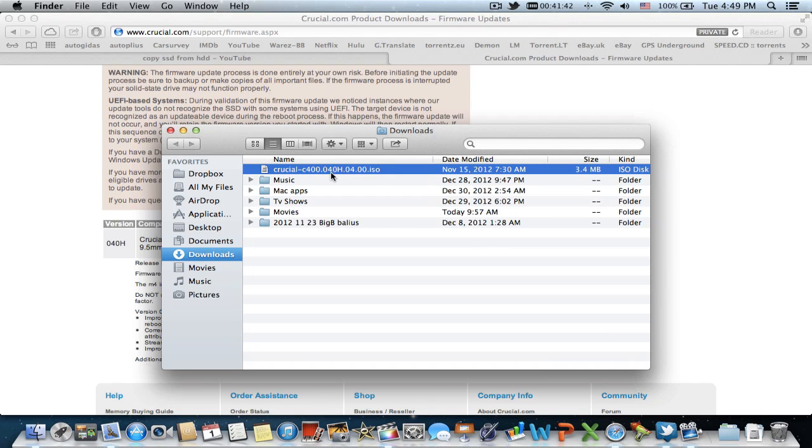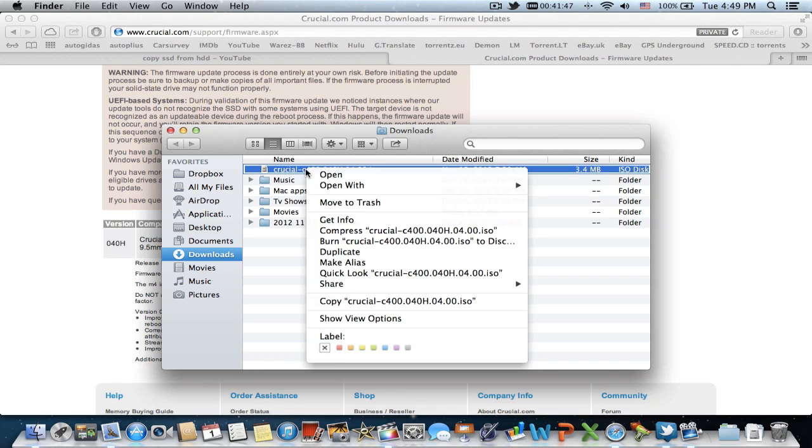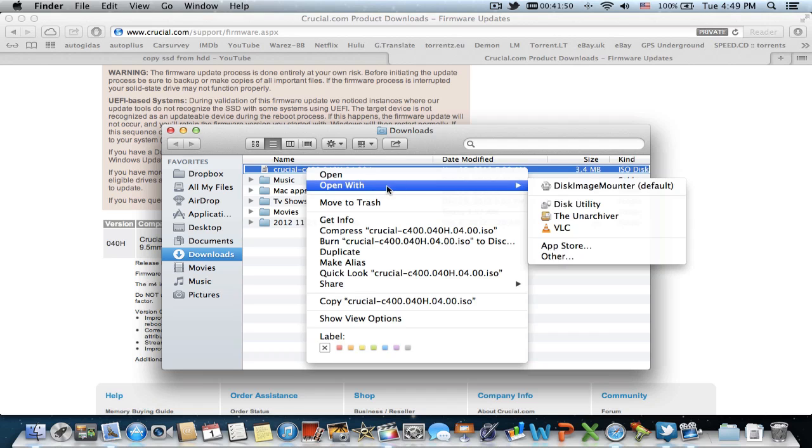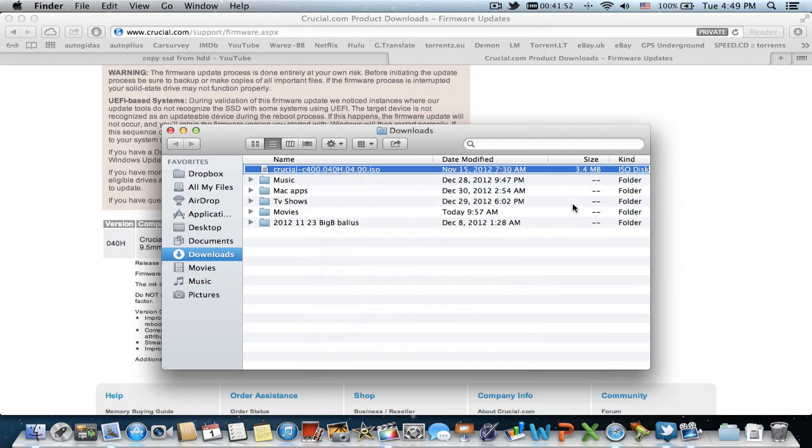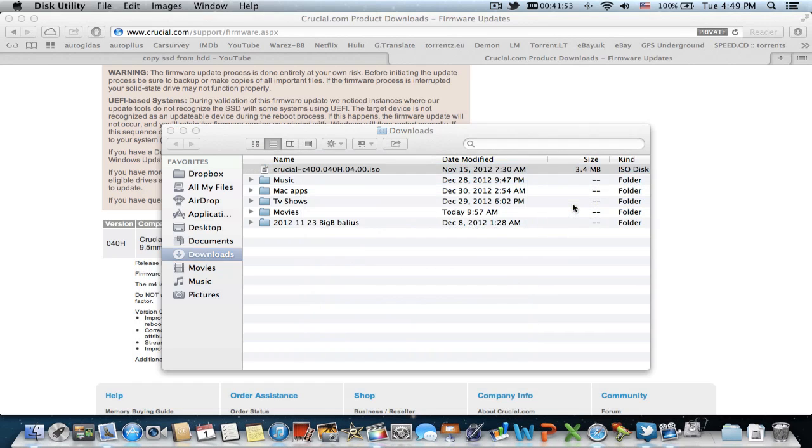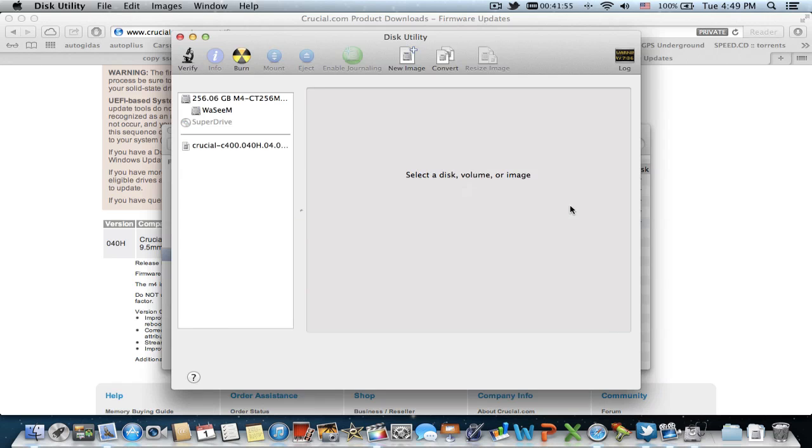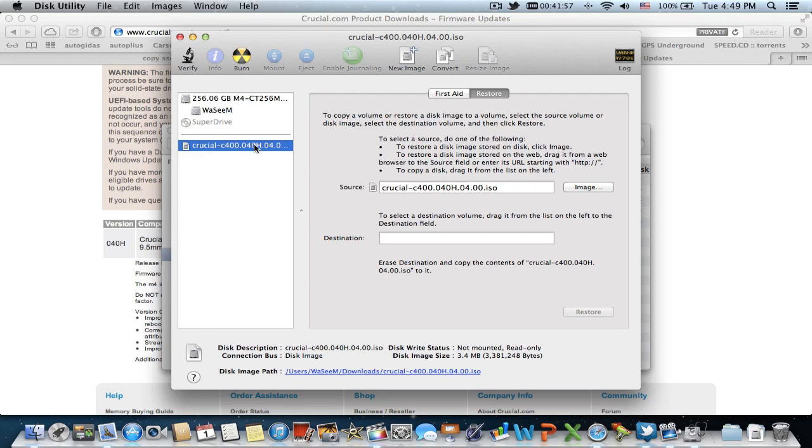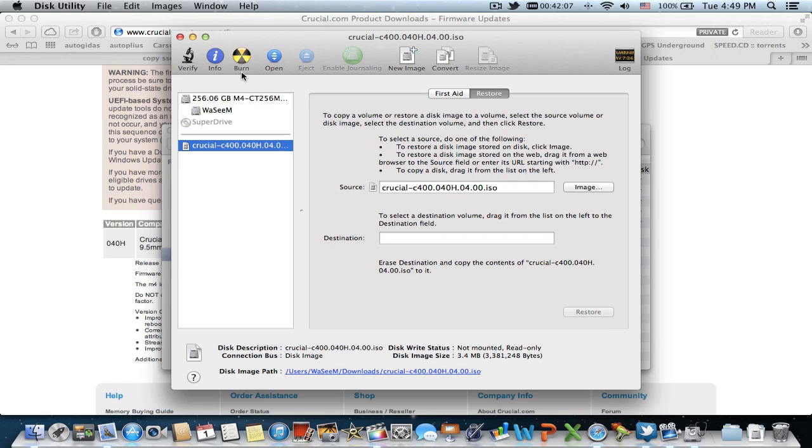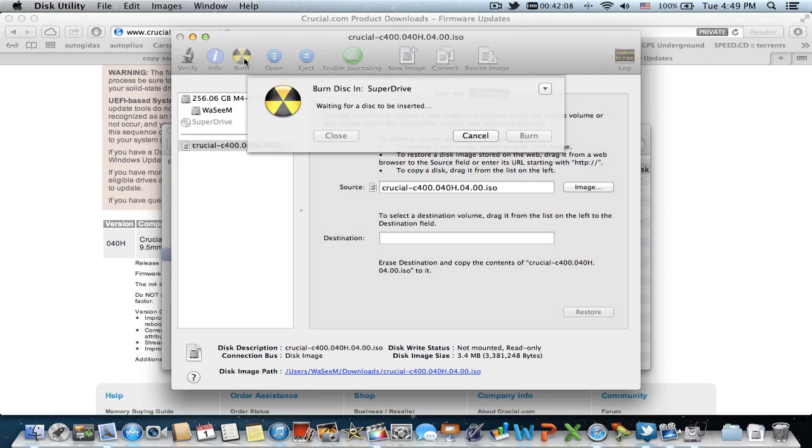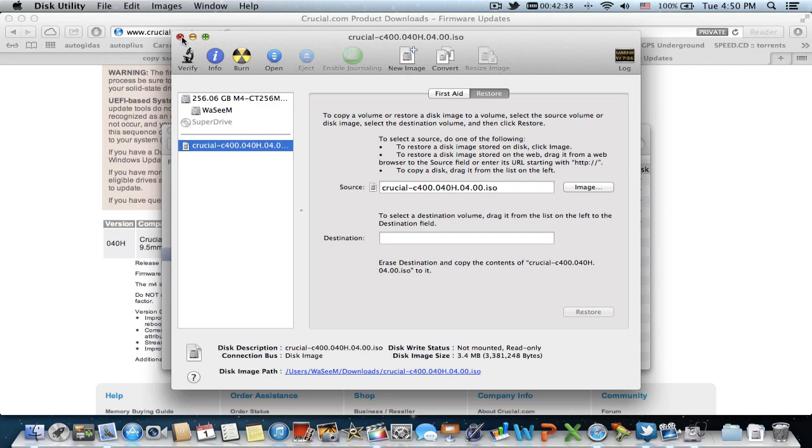This is the newest firmware for the Crucial M4. Right click, open with Disk Utility. To the left there is the Crucial file. Here you have to enter a CD into the SuperDrive and then burn.